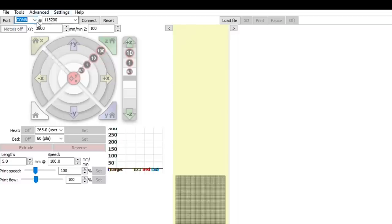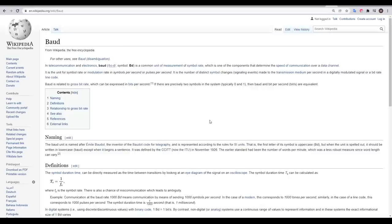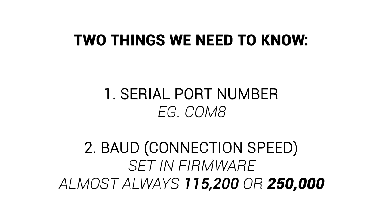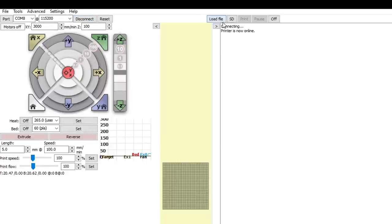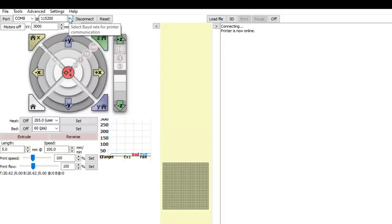And then we get to this second number, which is our baud. Baud is a unit of measurement and in our case relates to the bits per second of the serial communication. This is defined in the firmware, but it doesn't matter if we have access to that, because it's almost always 115200 or 250,000. I'll start by trying 115200, and instantly I have a message that the printer is connected and now online. If instead you have an error or some garbled text, keep trying different speeds until you have a successful connection.